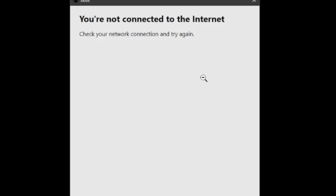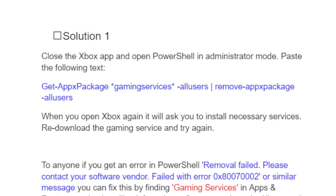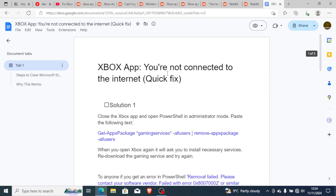If your Xbox app for PC just says 'you are not connected to the internet, check your network connection and try again,' even though you do have an internet connection, I will guide you through all the necessary steps to fix this problem. Follow this tutorial very carefully and watch till the end.